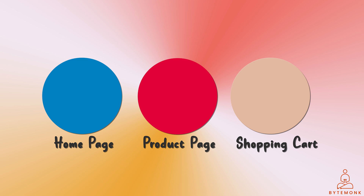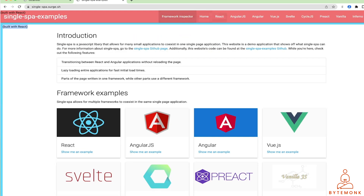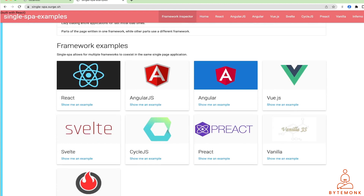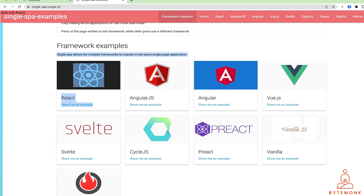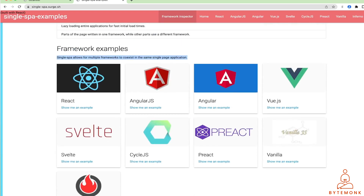The best solution I have seen is the SingleSPA meta framework to combine multiple frameworks on the same page without refreshing the page. This demo application shows off what SingleSPA can do — it combines React, Vue, Angular, Angular2, and more. SingleSPA is a JavaScript library that allows many small applications to coexist in one single page application.